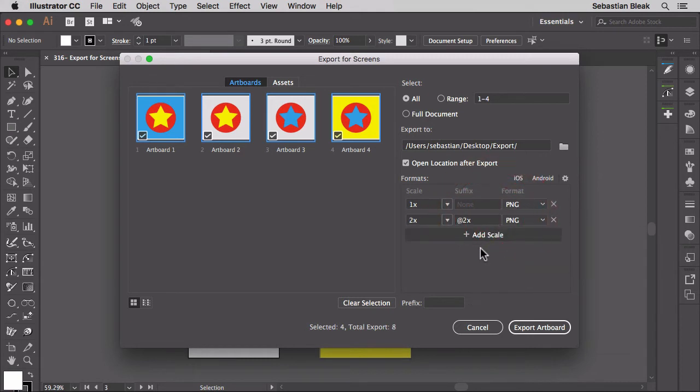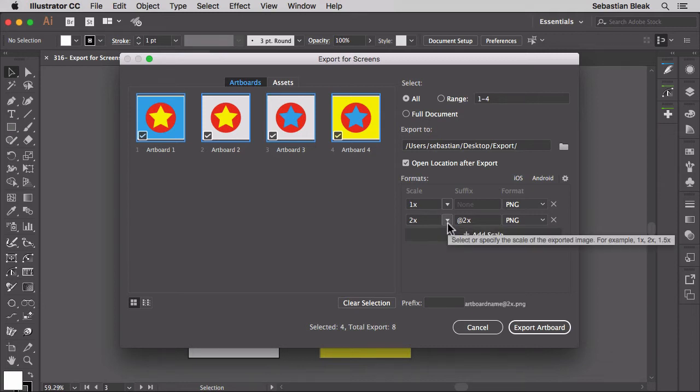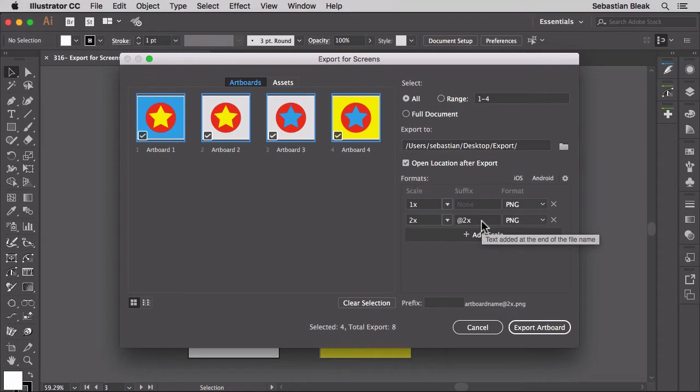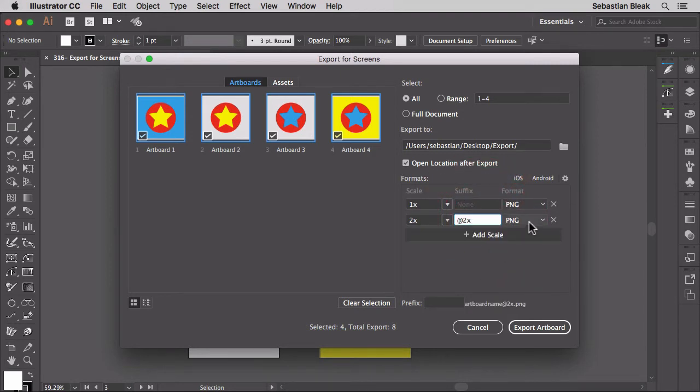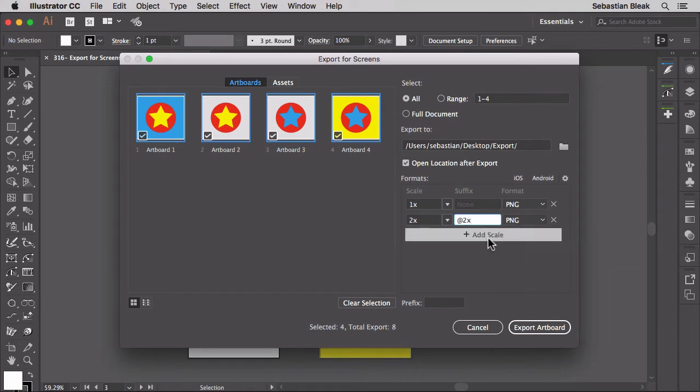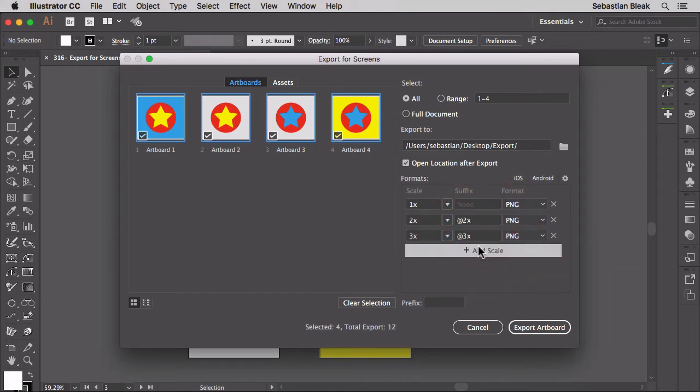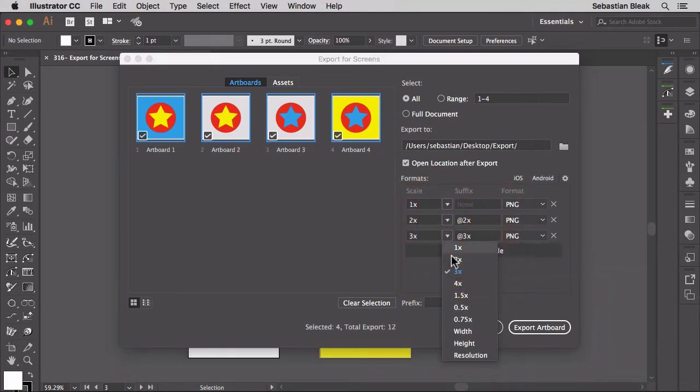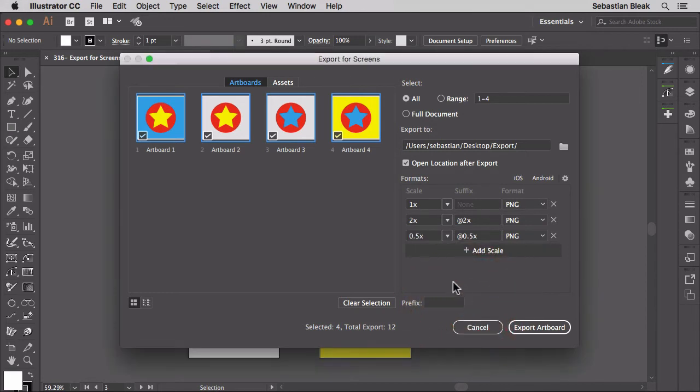If you click on add scale it's going to allow you to create a new export. So if you look at this it's showing us that we're going to export the next one at 200%. It even gives us a new suffix so we can know what we're actually looking at. And over here we have the format of PNG. I'm going to click add scale again and this time I'm actually going to choose times .5. So this is going to bring it down to half the size.